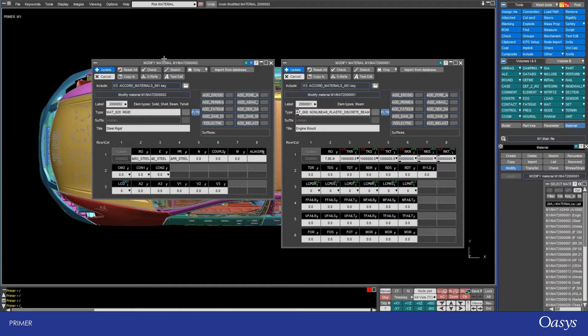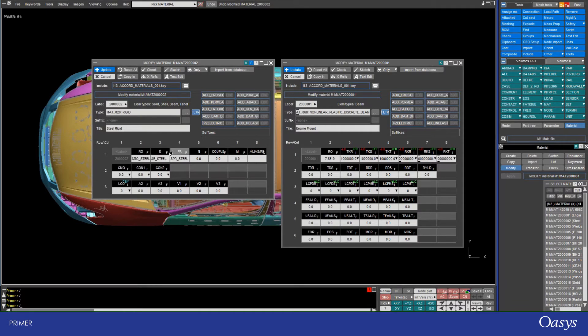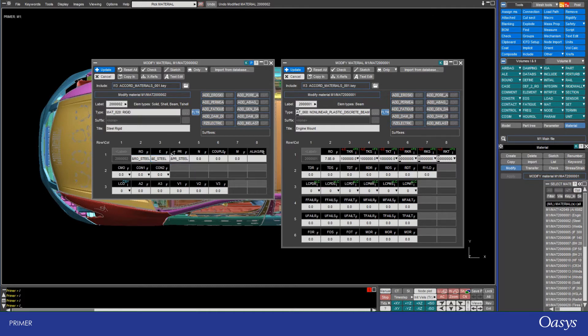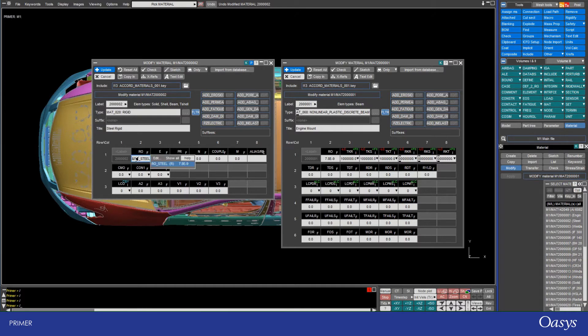In this case, I've defined this material using three parameters for the density, Young's modulus and Poisson's ratio. As you can see, a parameter is defined using an ampersand followed by the name. Hovering over the parameters shows me the variable value as well as the option to edit the variable.